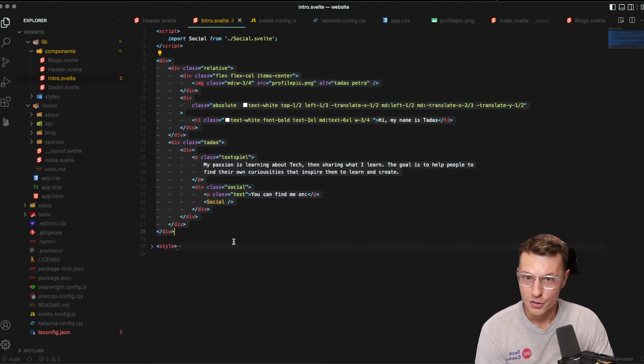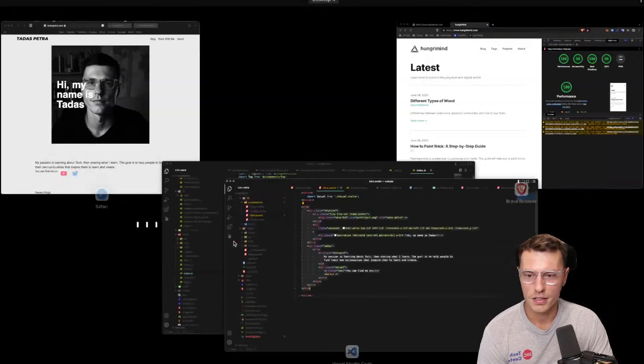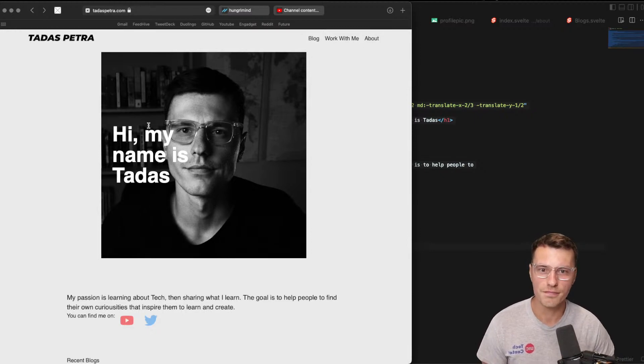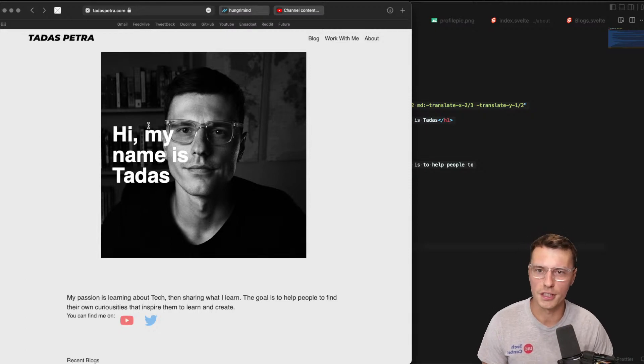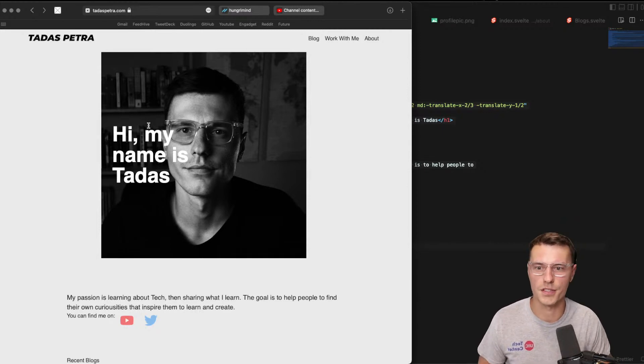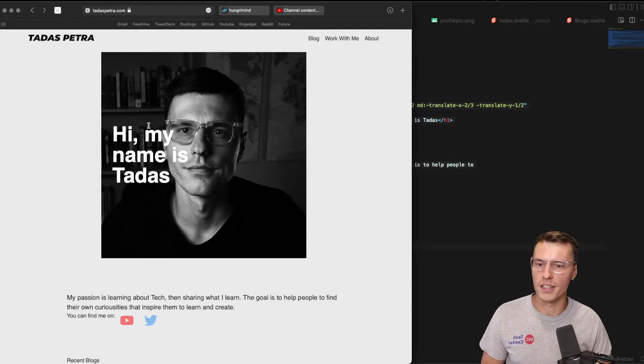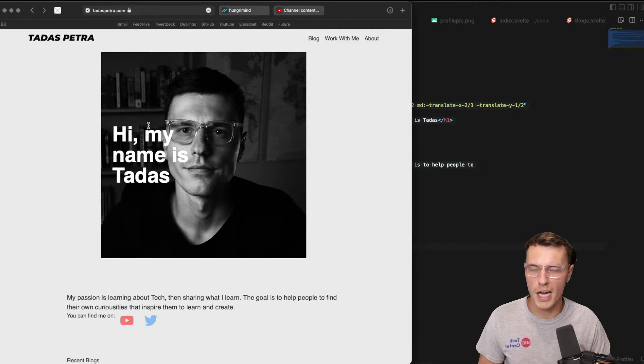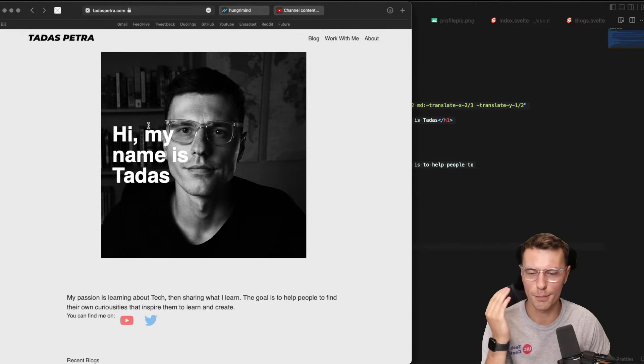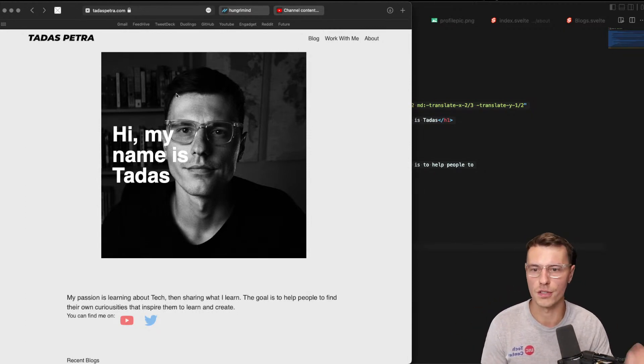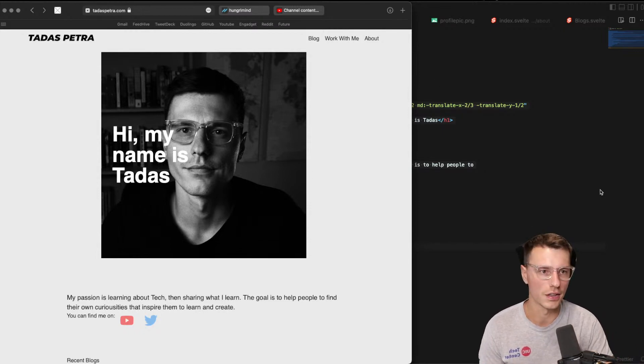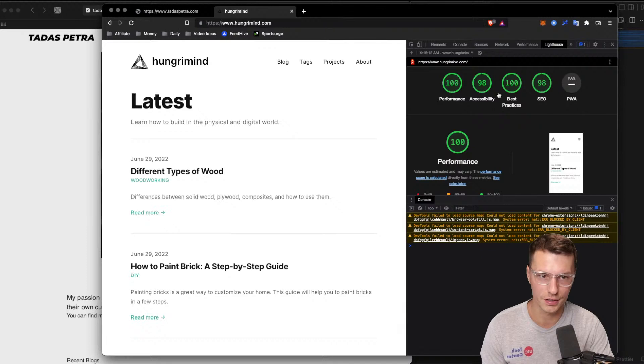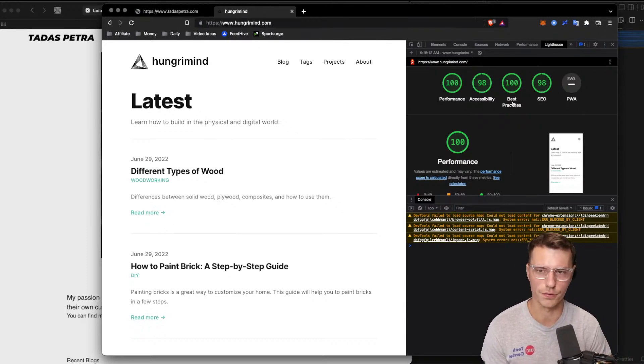Which one should you use? I would say if you're building a web app where SEO is just not important to you at all, you can use Flutter Web. There's nothing wrong with it. It builds good applications on the web that use the same code base as your mobile apps. There's nothing necessarily wrong with it other than SEO. And if you really need performance to be super top-notch, those are the two reasons why I probably wouldn't use Flutter Web.